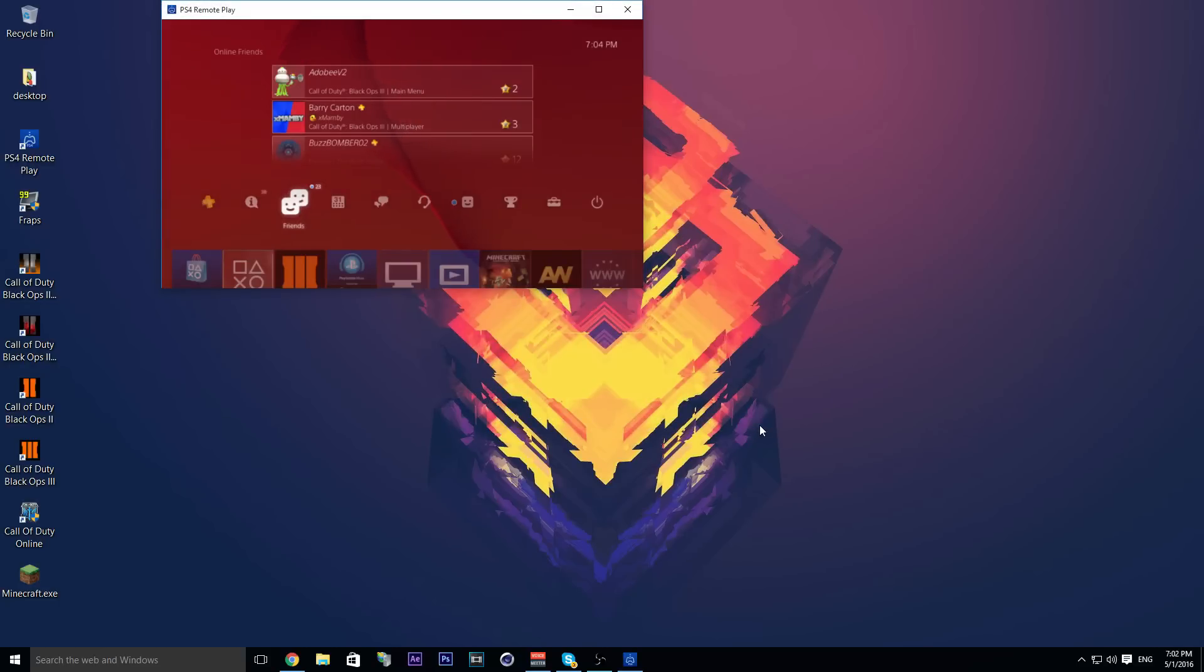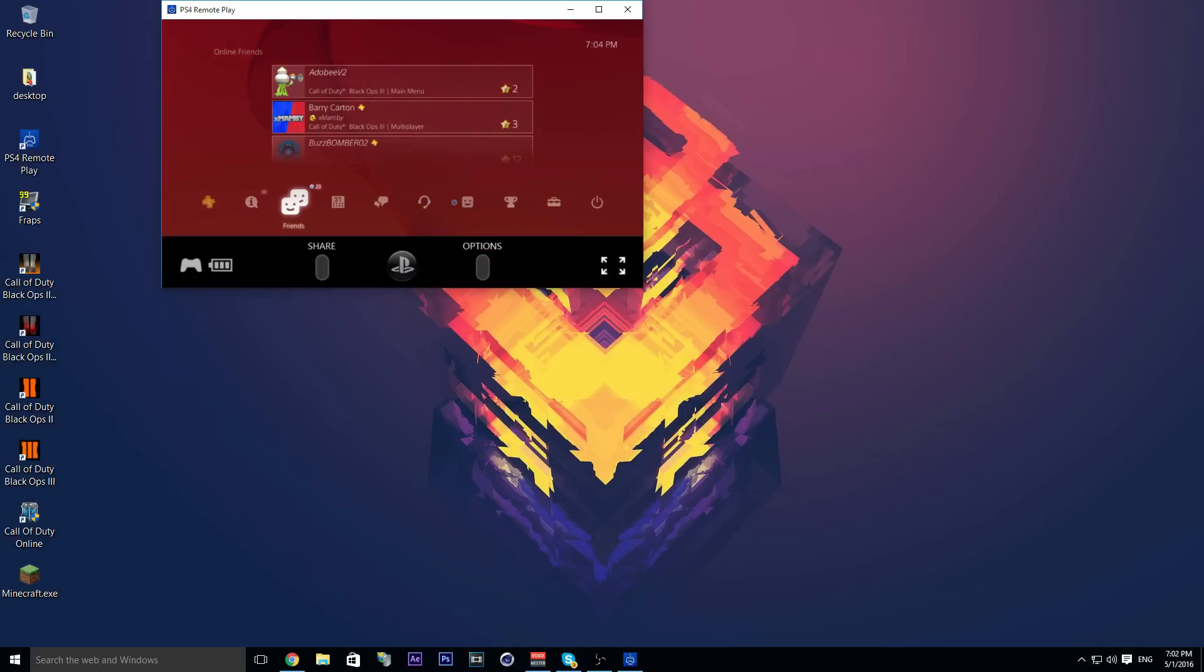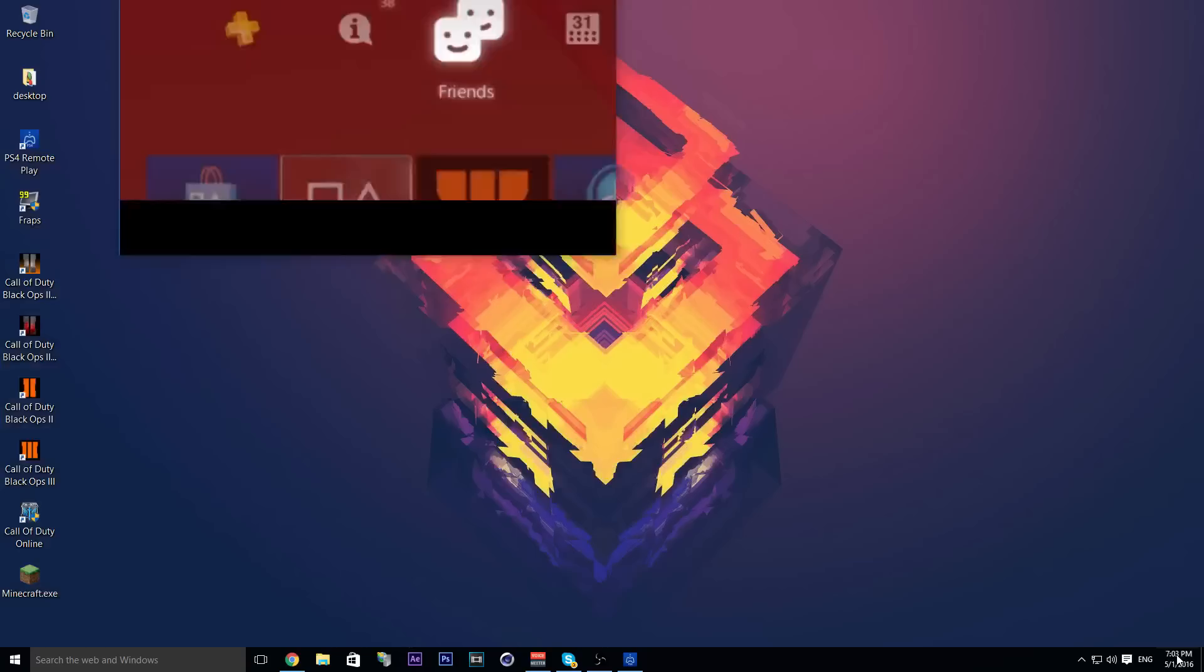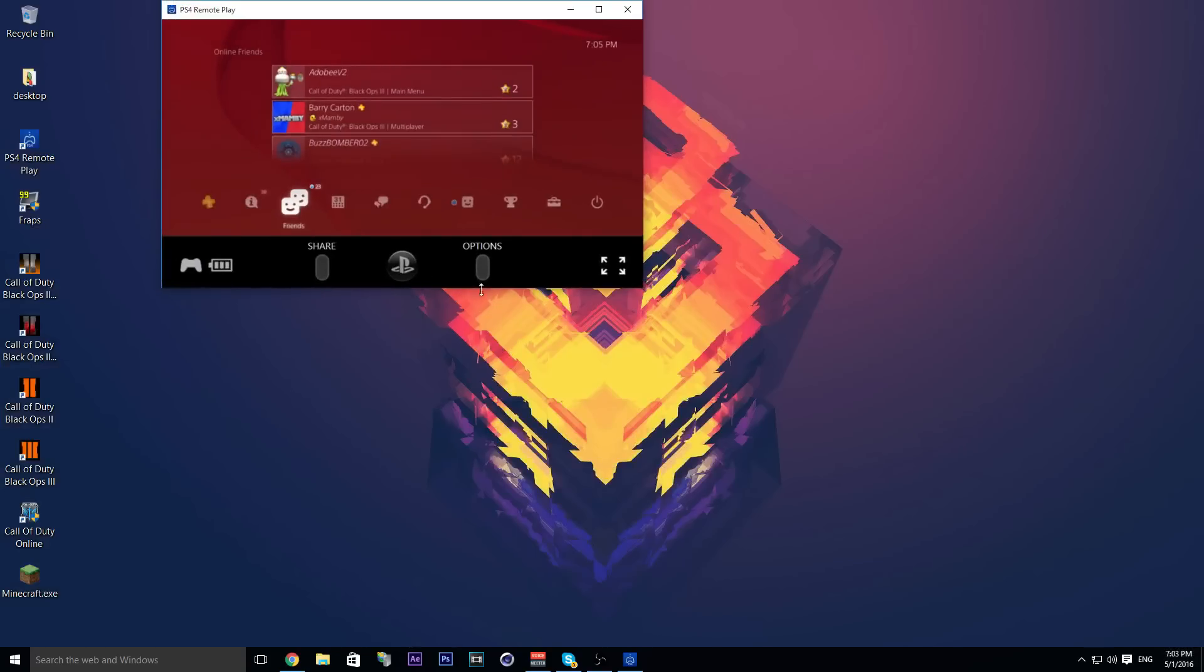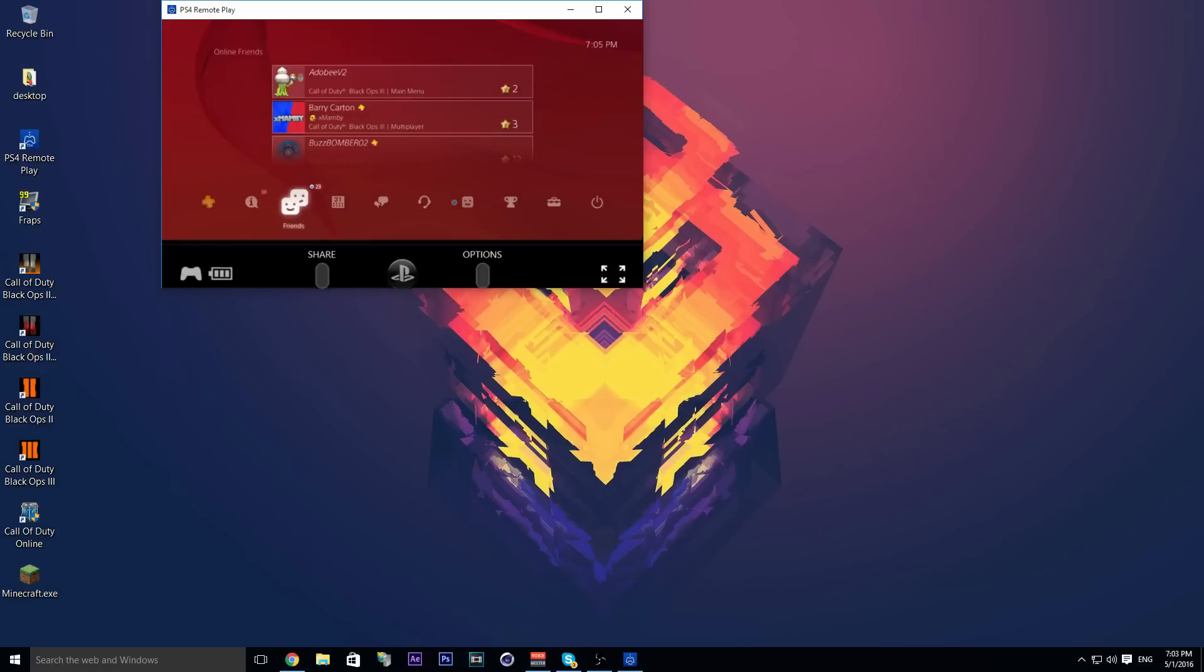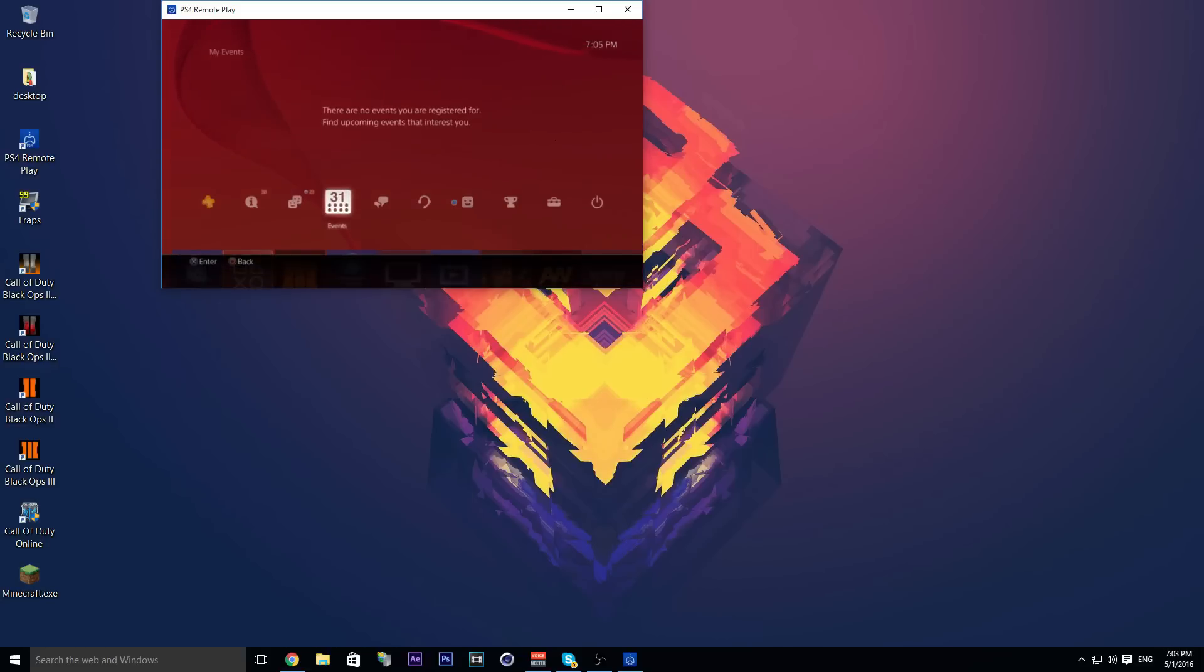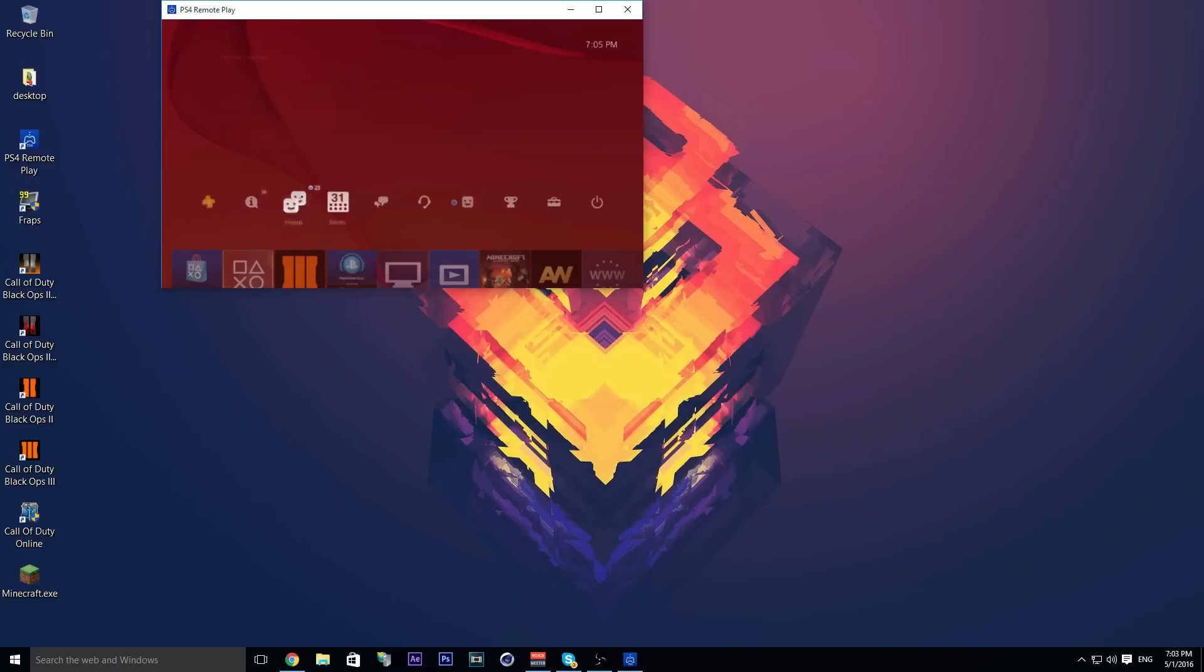As you can see, my PS4 is loaded up. You can fullscreen this, close it, or do a lot of things with this. As you can see, I'm using my controller right now and I am controlling my PS4.